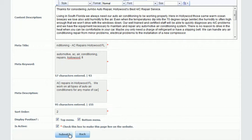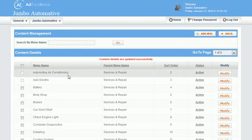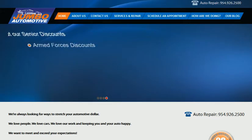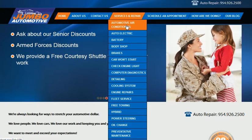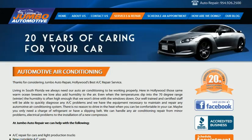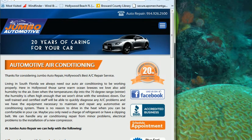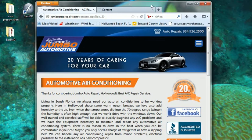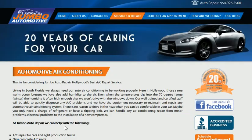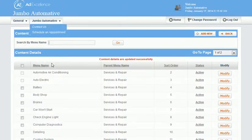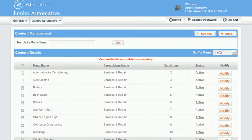Now I click Submit and it's been saved. This title that I just added — when we go to that page we'll be able to see it appearing. I'll move this page down so you can see it, and there it is: 'Automotive Air Conditioning AC Repairs,' which I just now added. So that's how you add the meta tag information to the content management system.